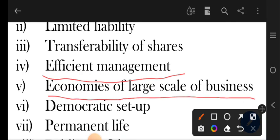Next one is economies of large scale of business. Economies of scale ka matlab hota hai ki jab production ko hum bohat zyada badha dete hain toh hamara cost per unit kam ho jata hai. So company mein large scale pe business aur production hoti hai toh iski cost per unit kam ho jati hai — toh ye ek merit hai joint stock company ka.